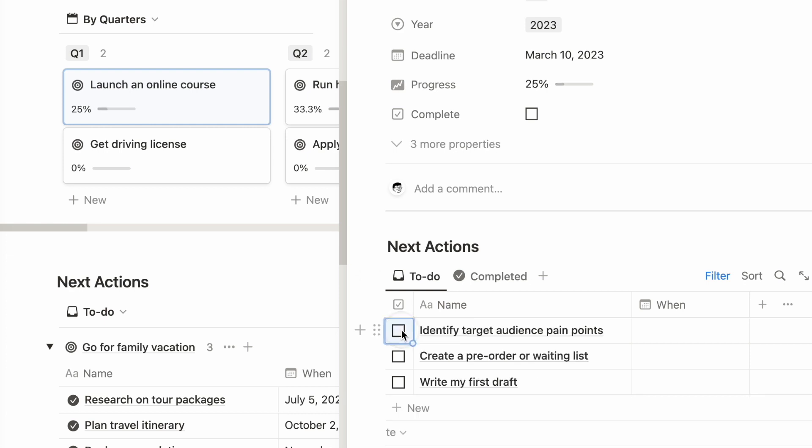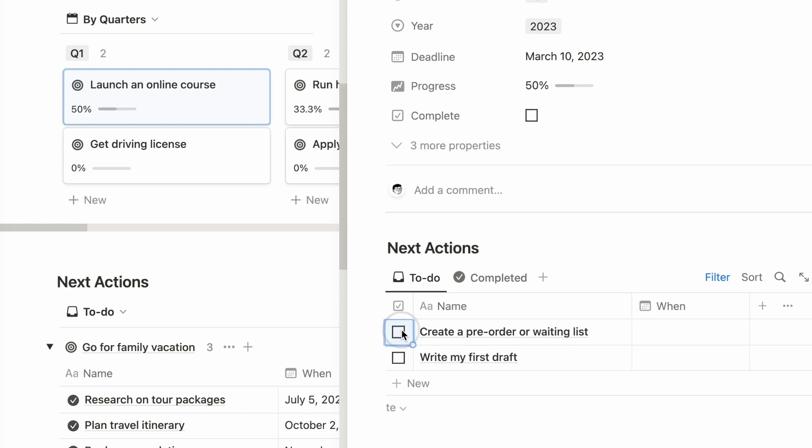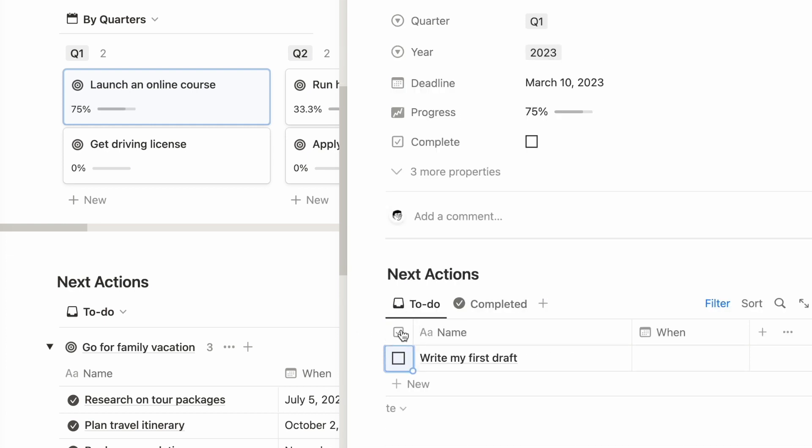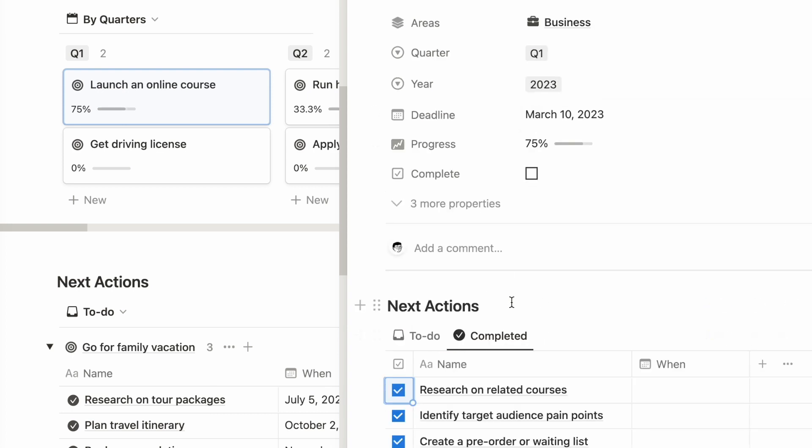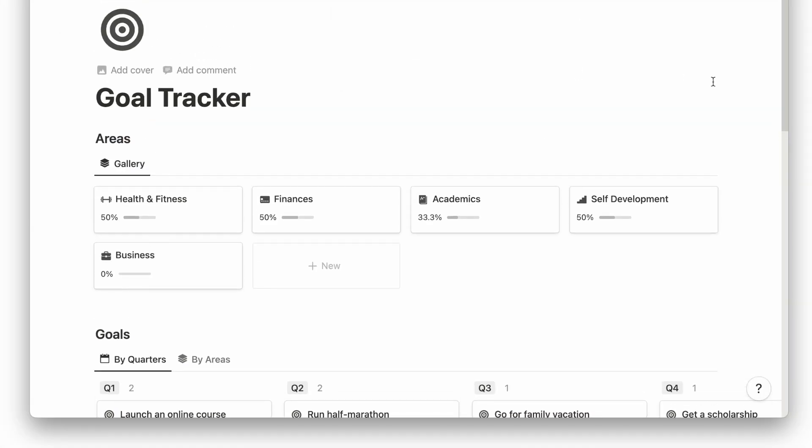As you complete each action related to a goal, you can see the progress bar updates and reflect your current progress. Being able to visualize your completion or progress can really help motivate you to keep going.